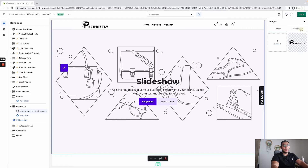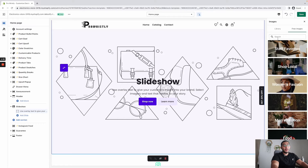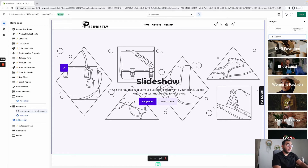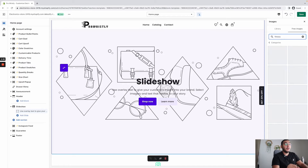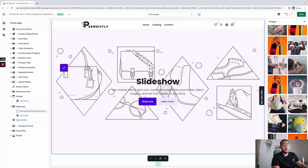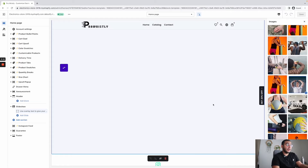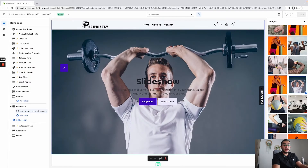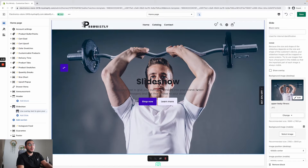You can choose to show an overlay or not. For the background image you want something related to your niche or product, or you can use the free stock images built into Shopify's free image library. We're doing fitness right now, so let's look for some fitness photos. This makes sense for the product I'm building, so I'll select it.